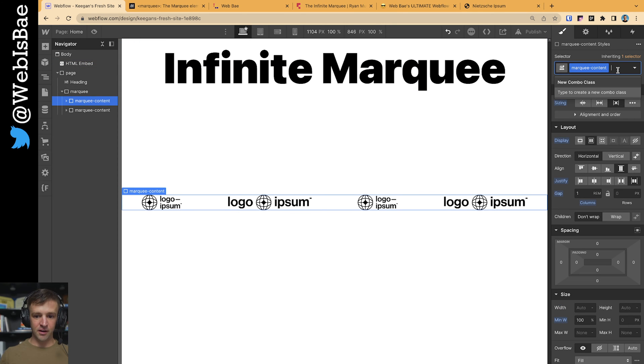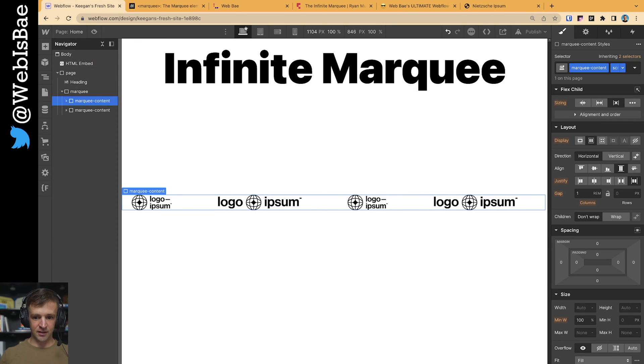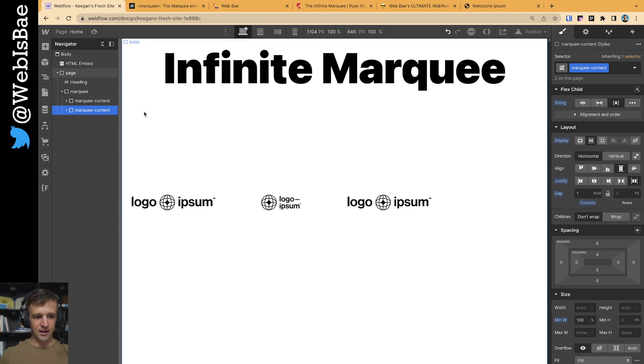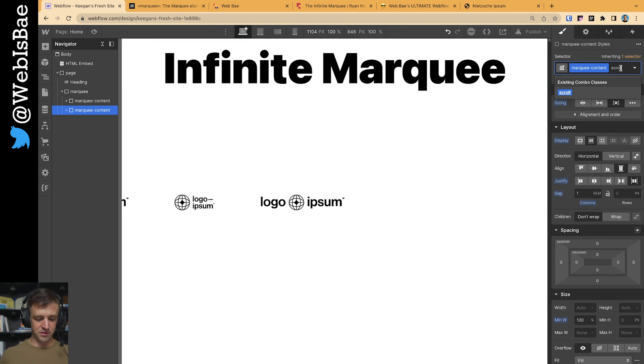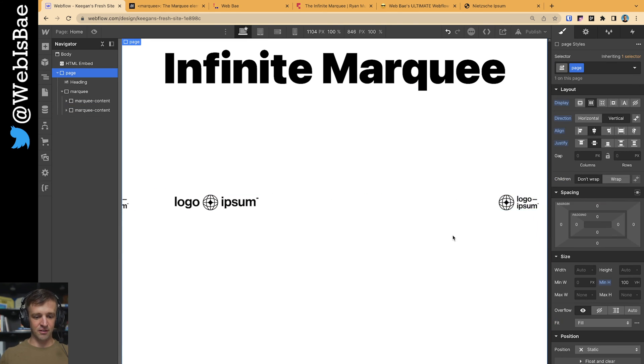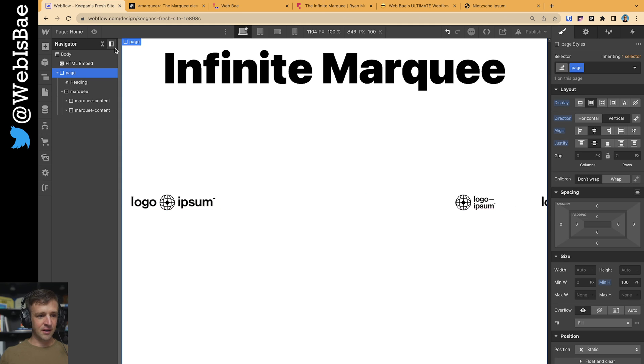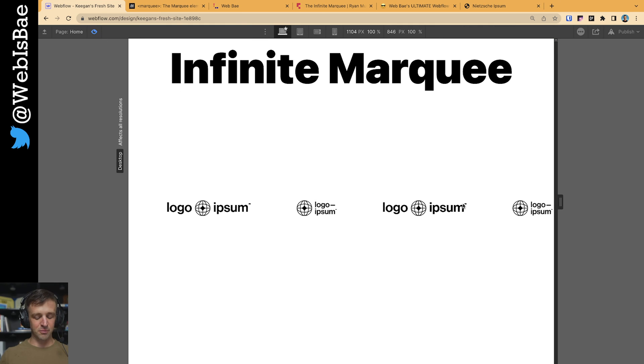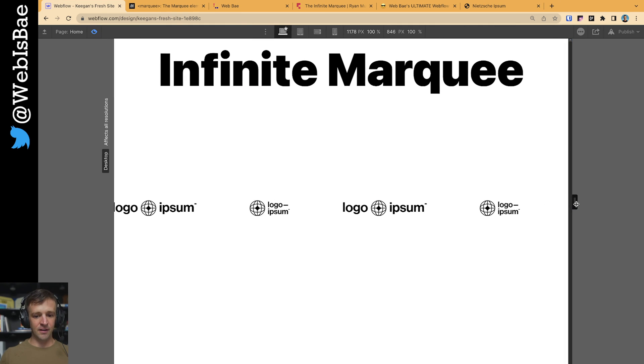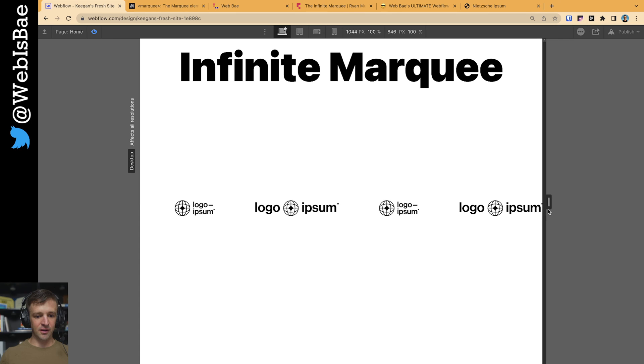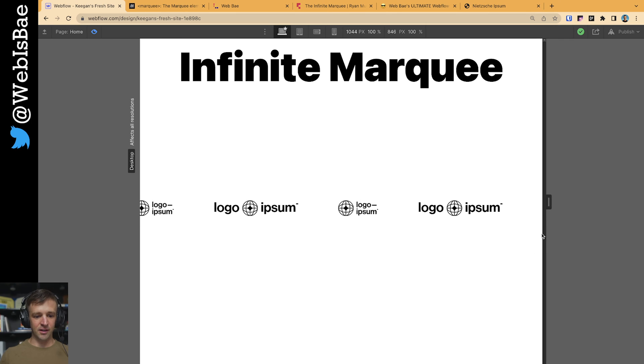And our marquee content, we're just going to add this class of scroll. And it's only scrolling the first one right now, but we need to scroll the second one. So we'll go ahead and do that. It's going to start scrolling. Now they're off sync, but if I just press preview, then they'll be back in sync. And now we have a working infinite marquee.